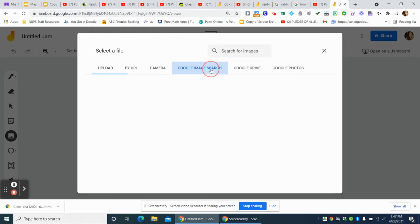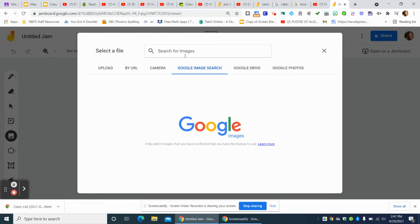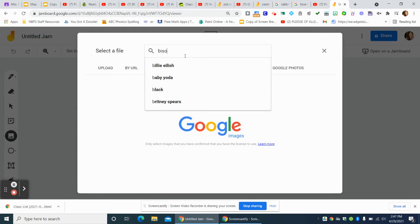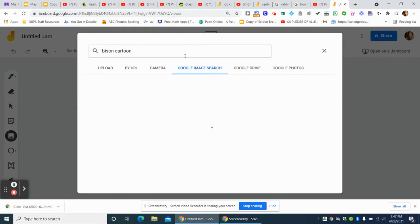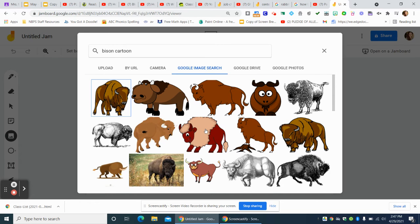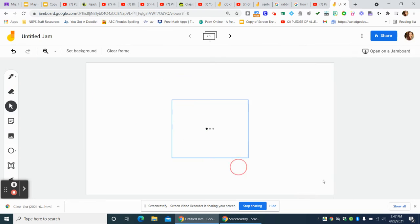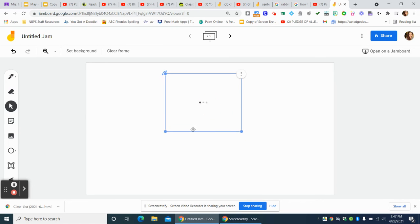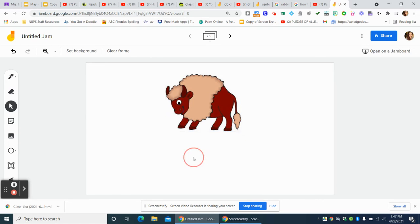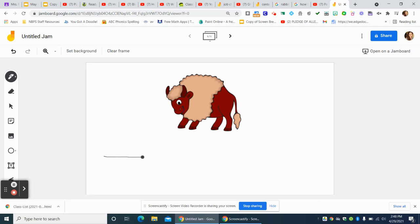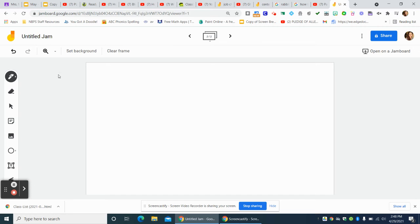So we talked about bisons, right? You could draw a picture, the best that you can, of your bison, and then you can try to sound out the word or write a sentence. Bisons are big. Period. Listen to the sounds, try to write the words, then think of something else that we learned.